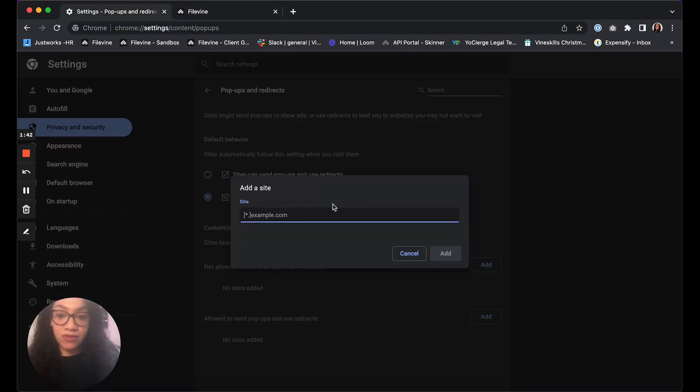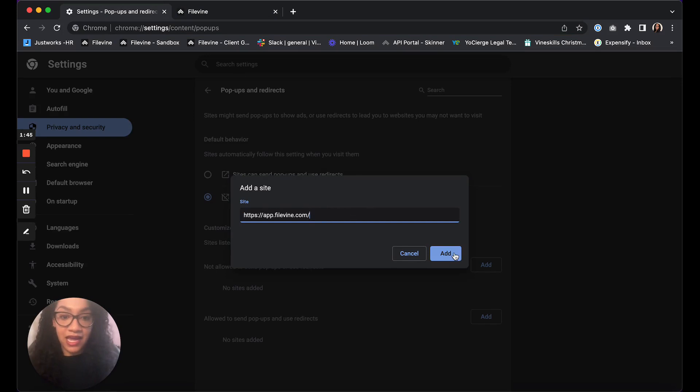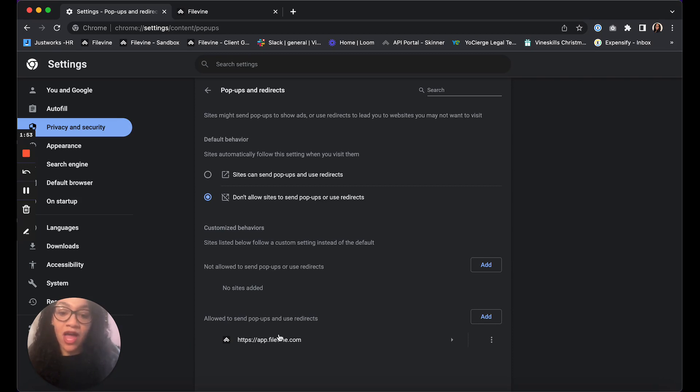And then we're going to copy that in and we're going to click add site. So as you can see that added FileVine as a website that's allowed to use pop-ups and redirects.